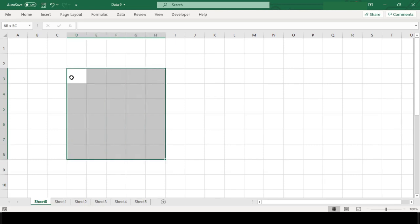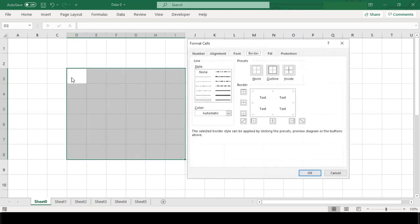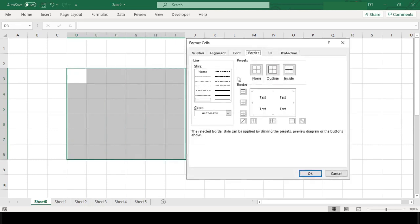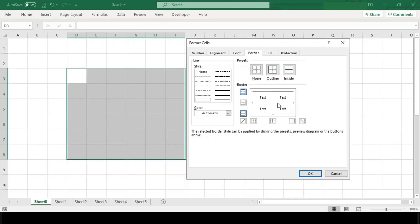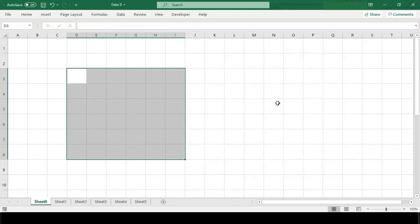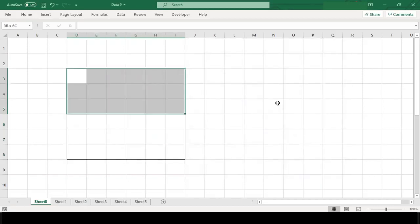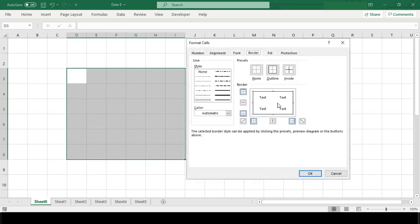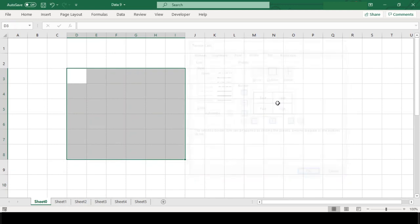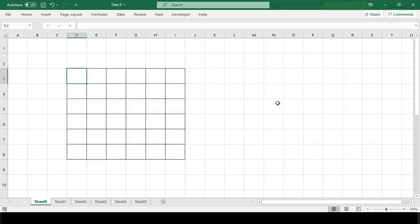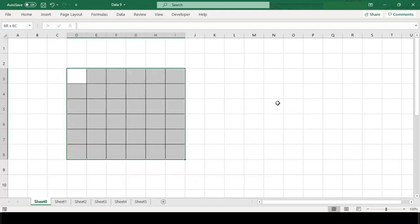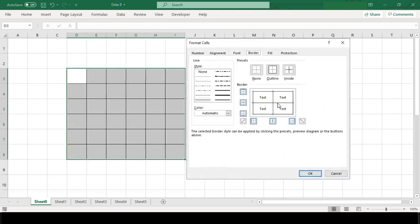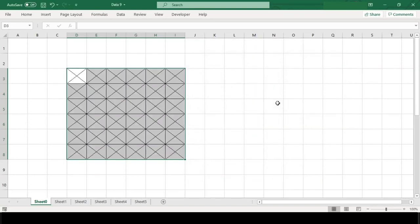As you know, borders are not added for cells in Excel by default. Sometimes you may want to apply borders to cells to make them stand out. Here I will introduce some shortcuts to add or remove all borders as well as use the border command to apply borders in Excel. Hello, I'm your tutor and welcome to my channel Learn in 5 Minutes.